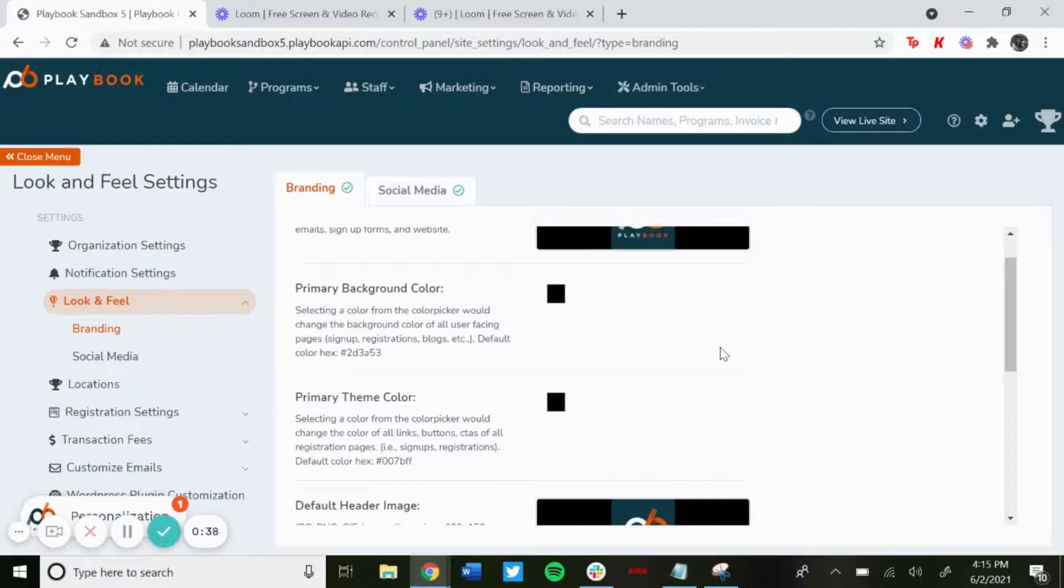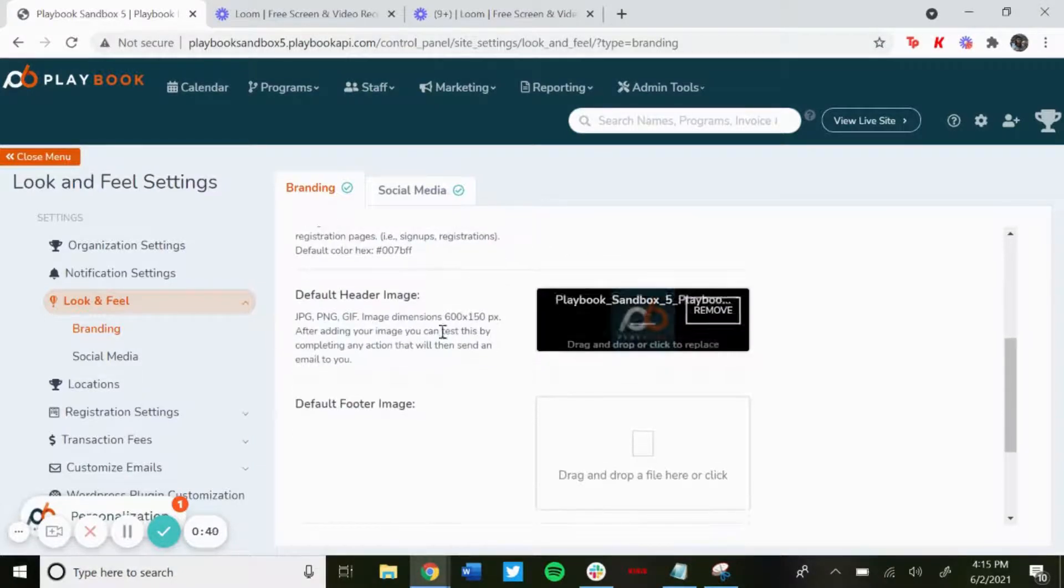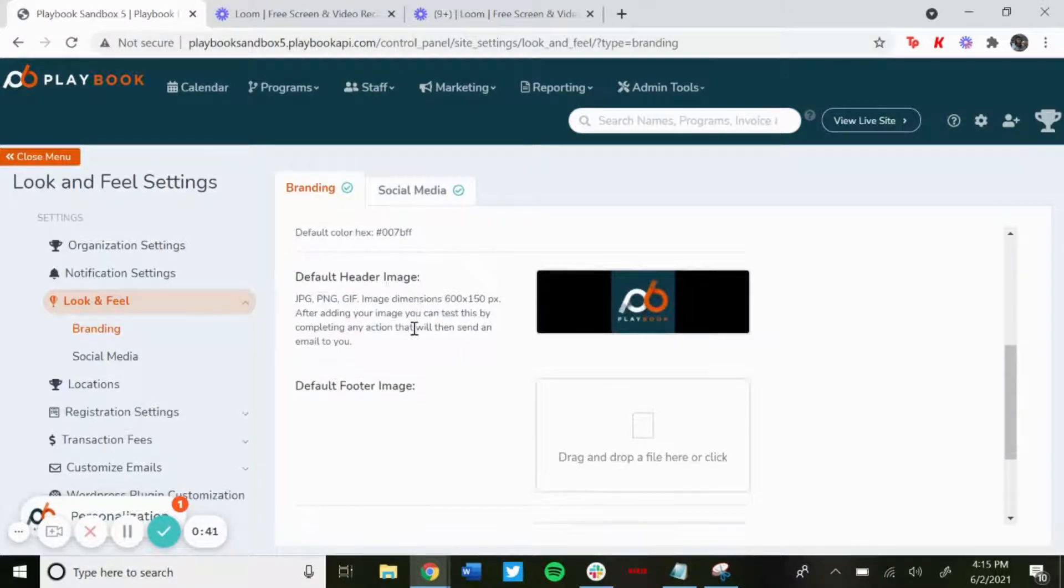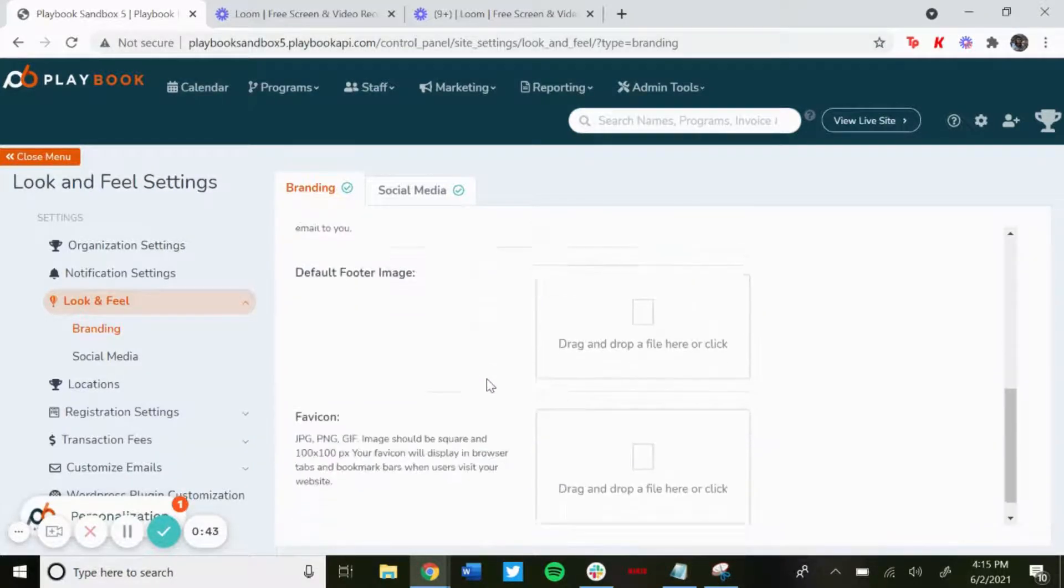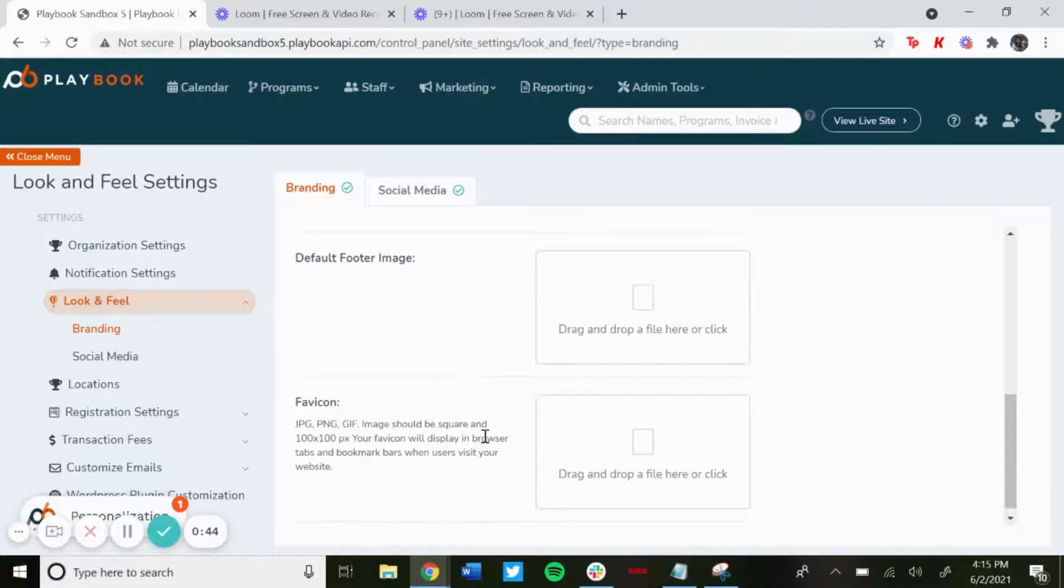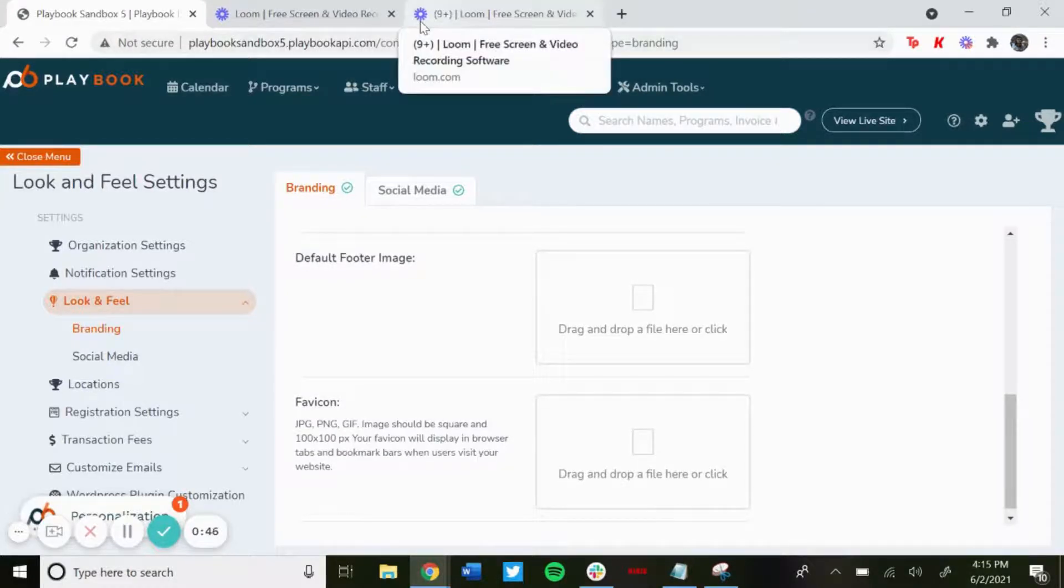You'd add a default header image, the default footer image, and then a favicon so you could have the logo in the top left of the website tab.